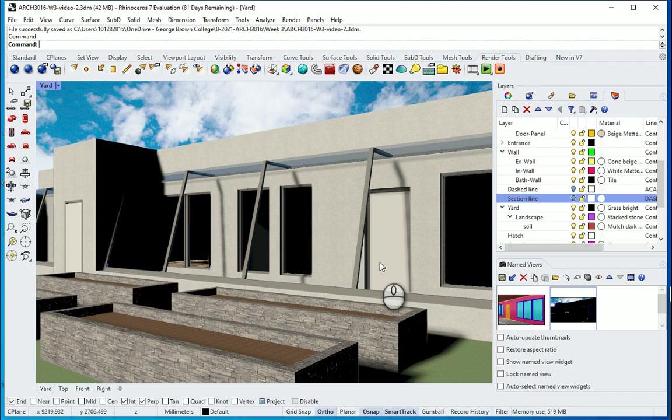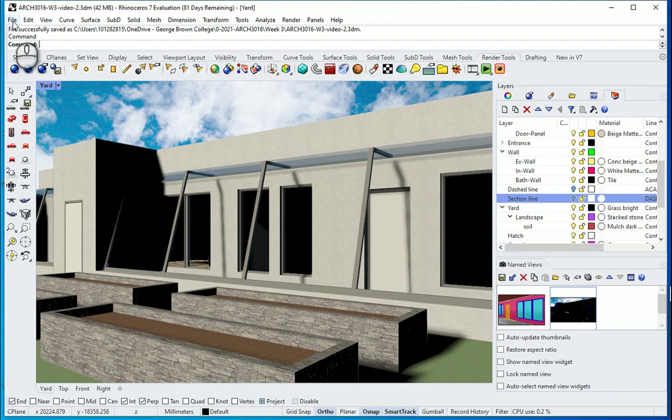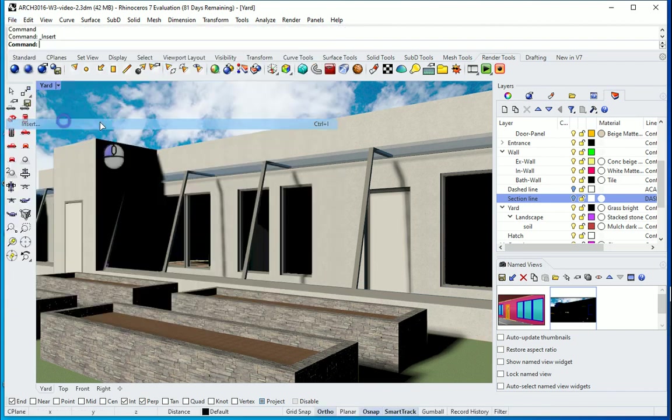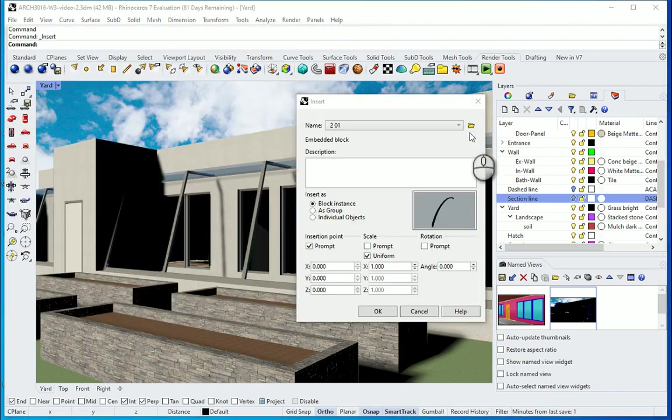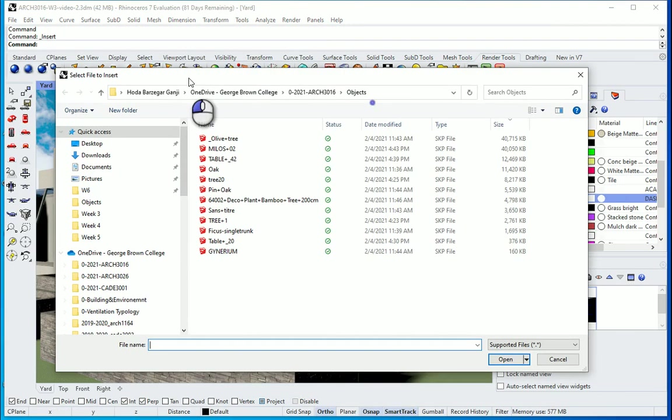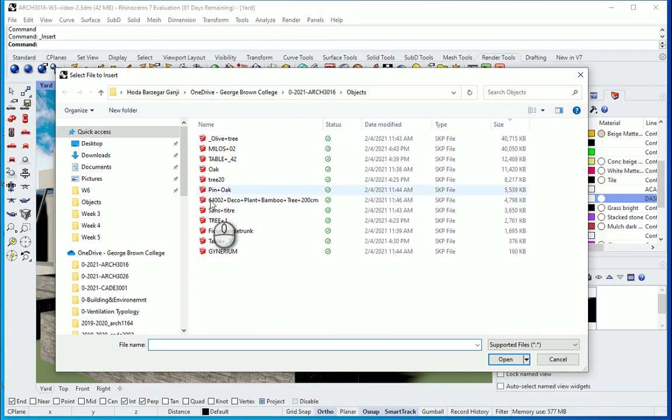Hello everyone, in this video I'm going to show you how we can add some objects to our Rhino model. You can go to File, Insert, go to this folder and I have some objects here.